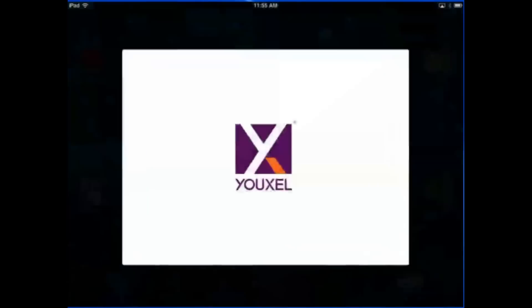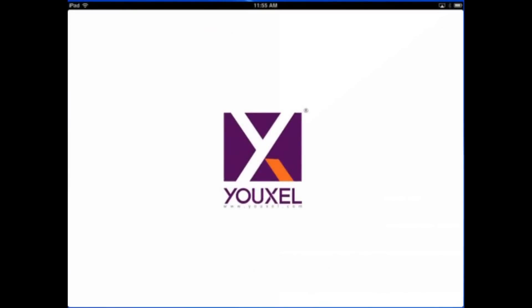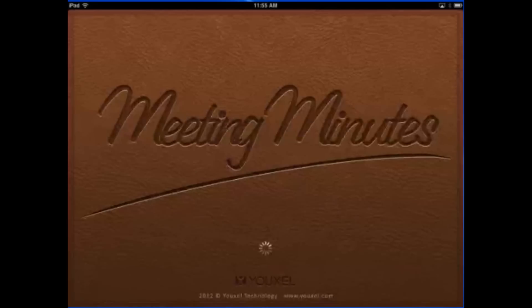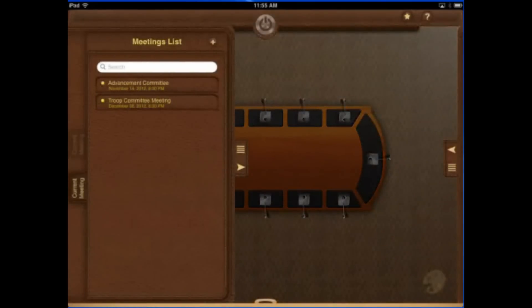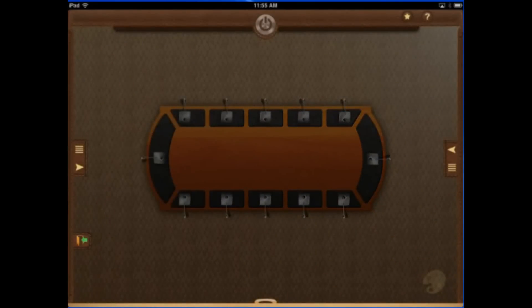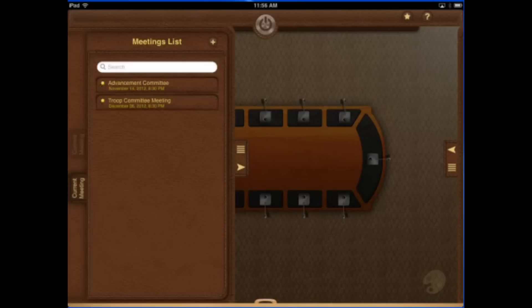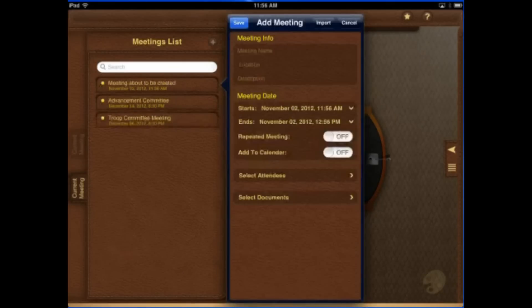The app is called Meeting Minutes and we're going to go and open it up here. This is an app you would use to take minutes at a meeting of any sort. So if you're in business or you go to a lot of meetings that you're in charge of taking the minutes, this is a great application for you.